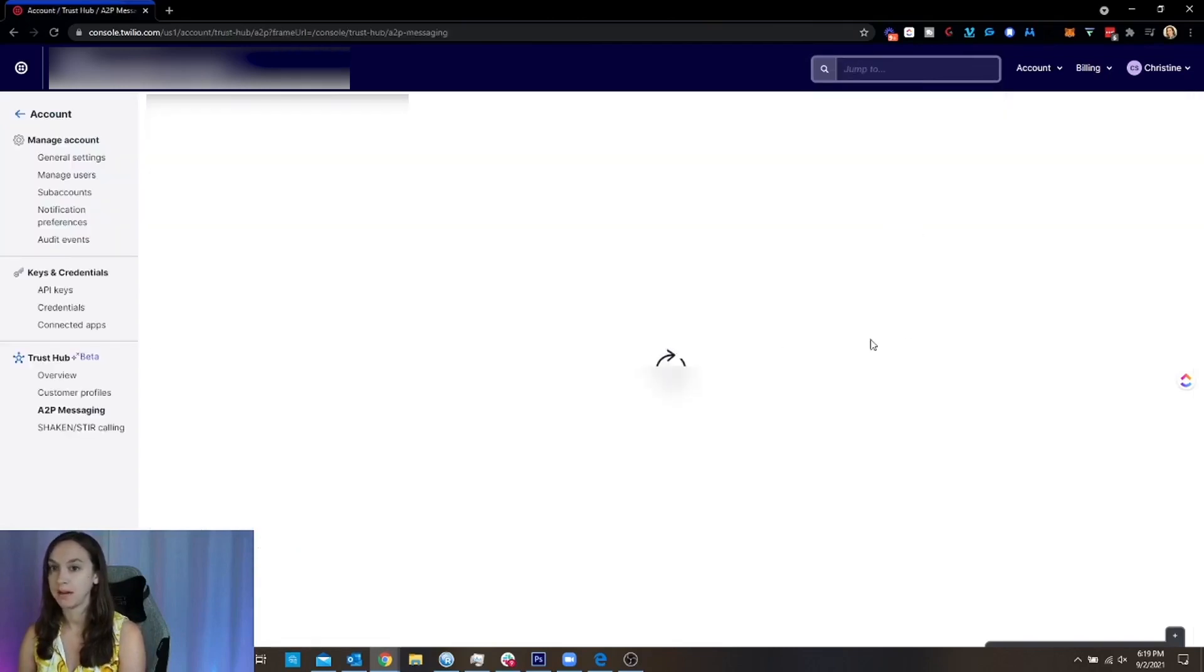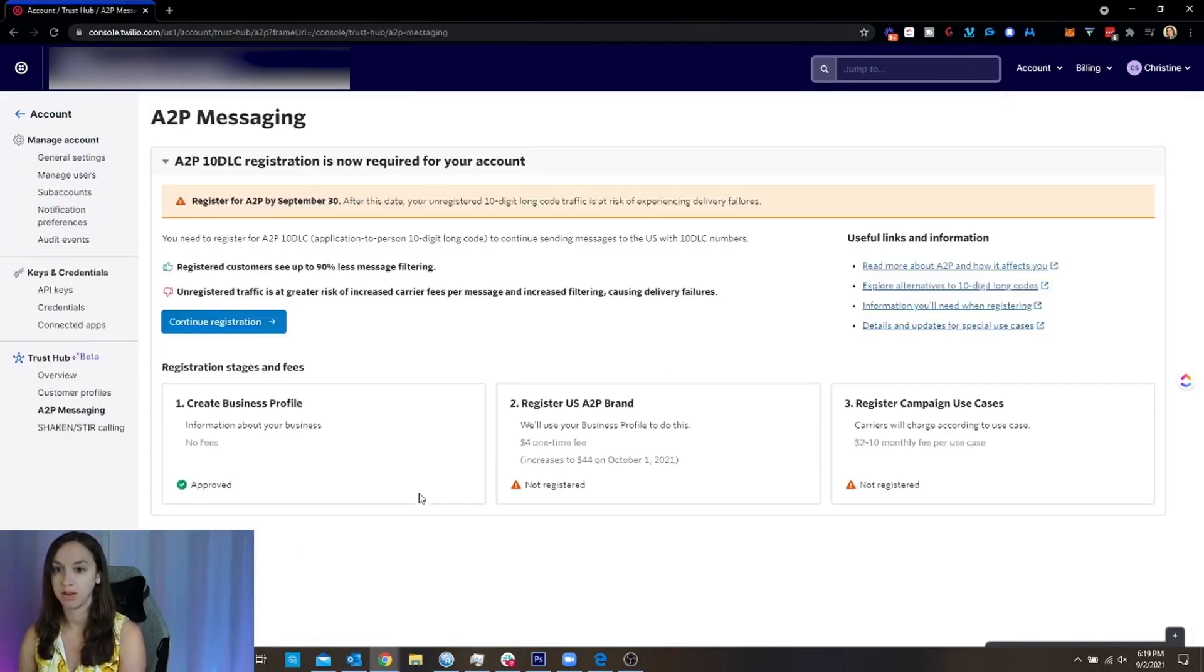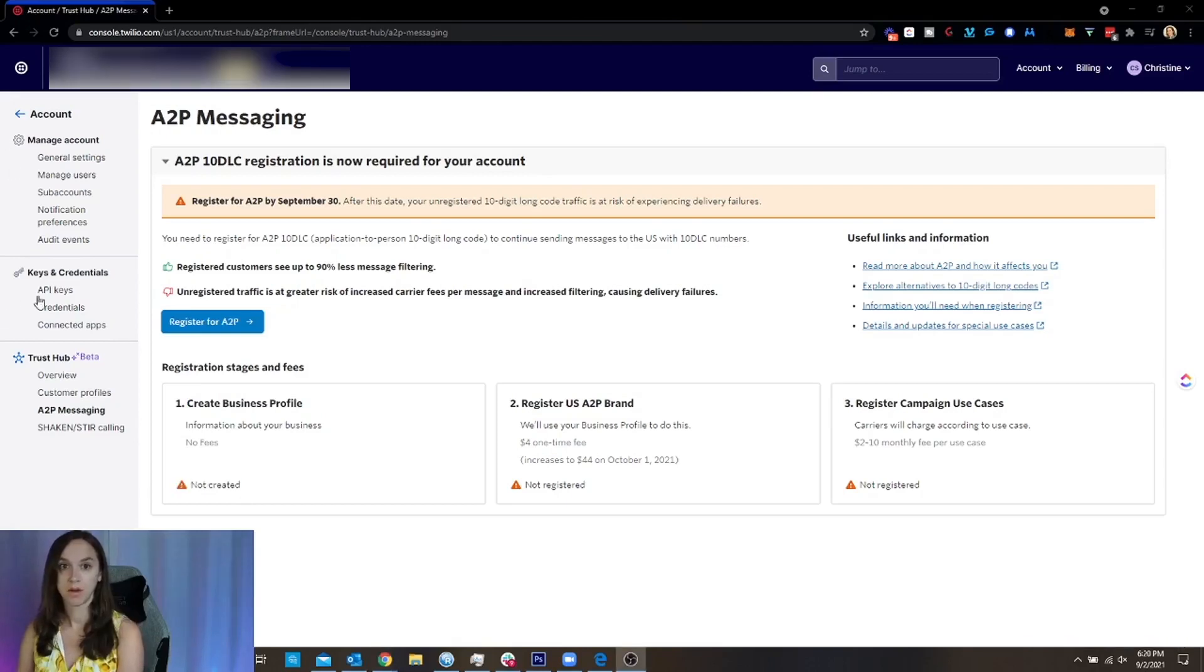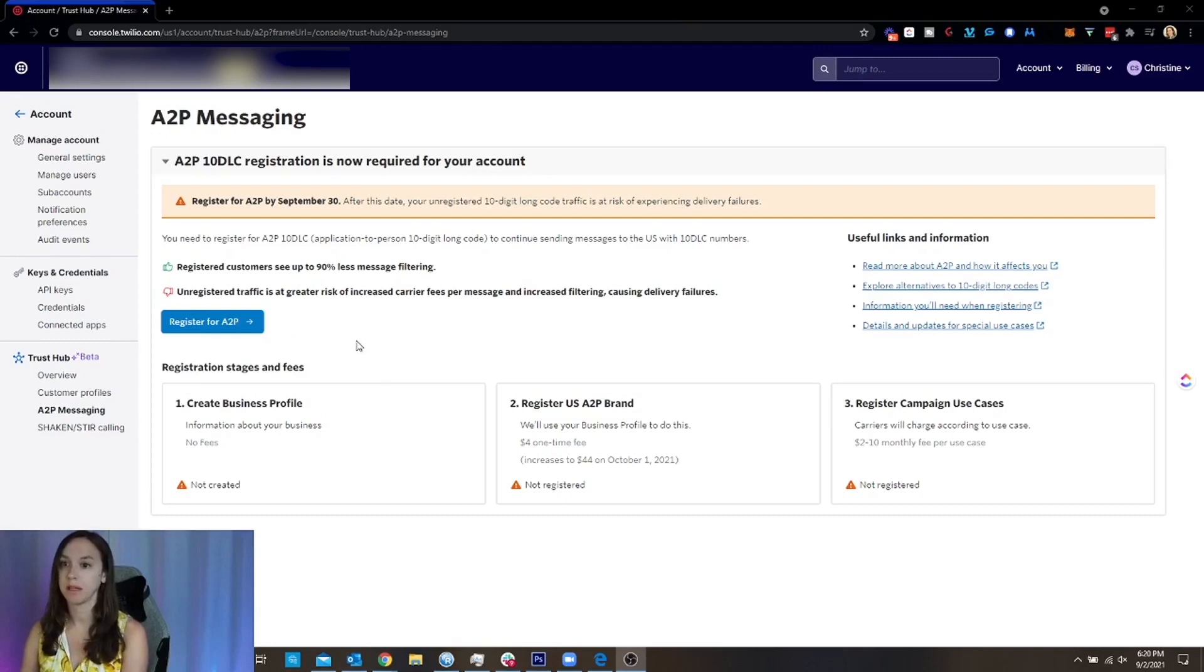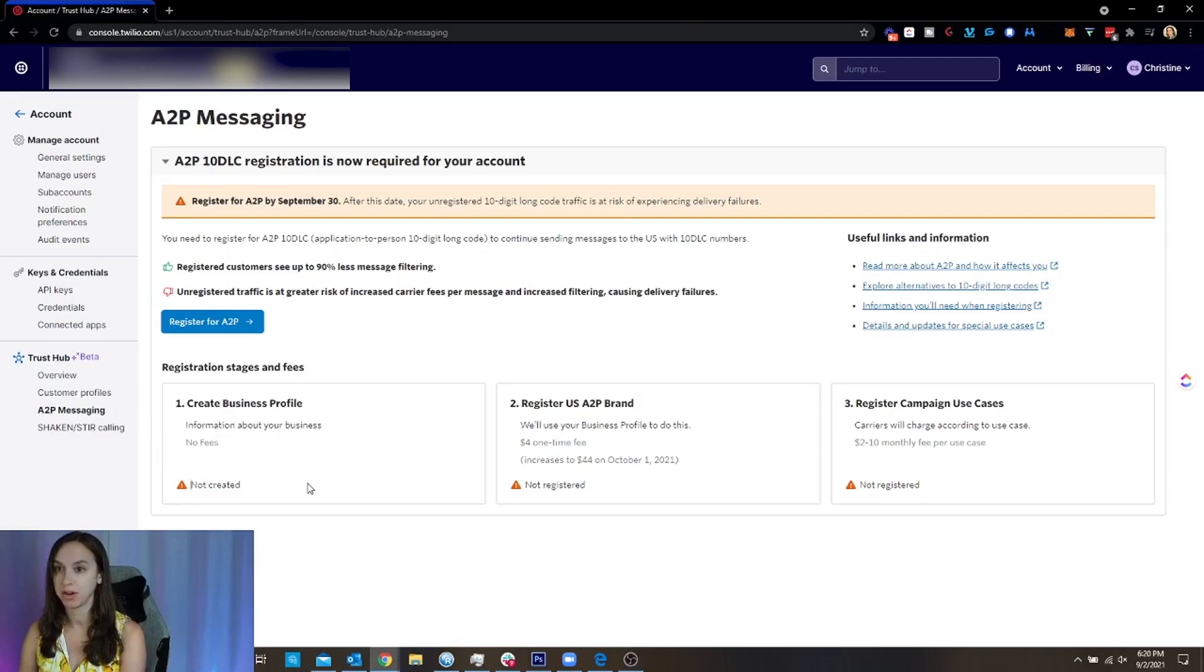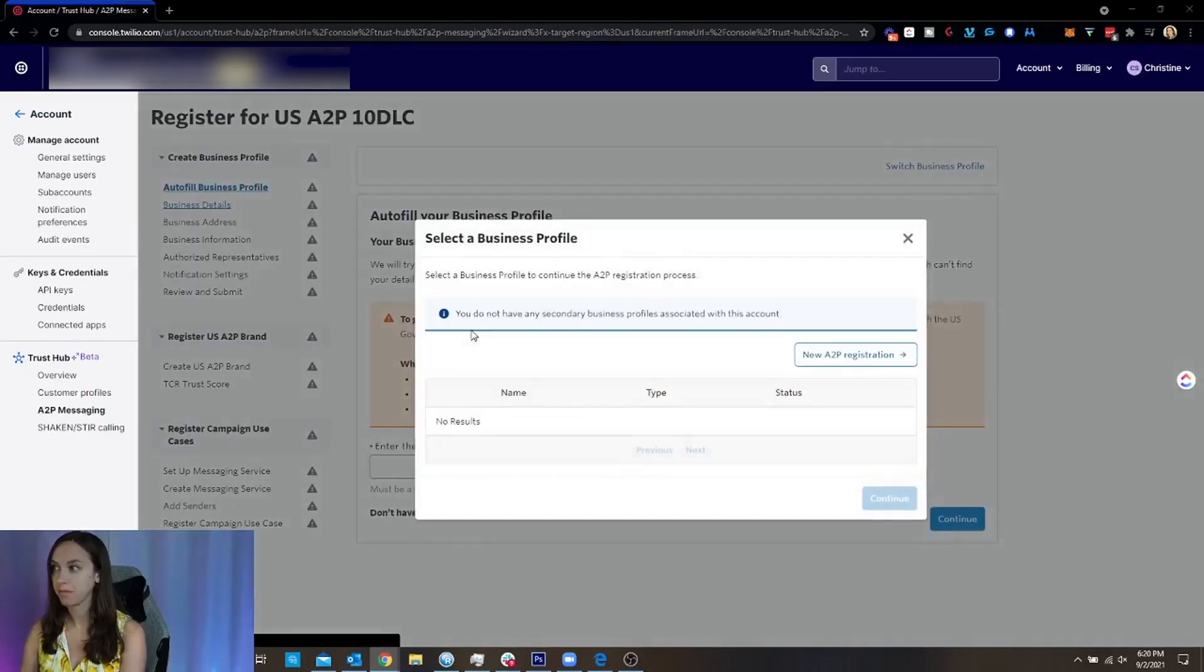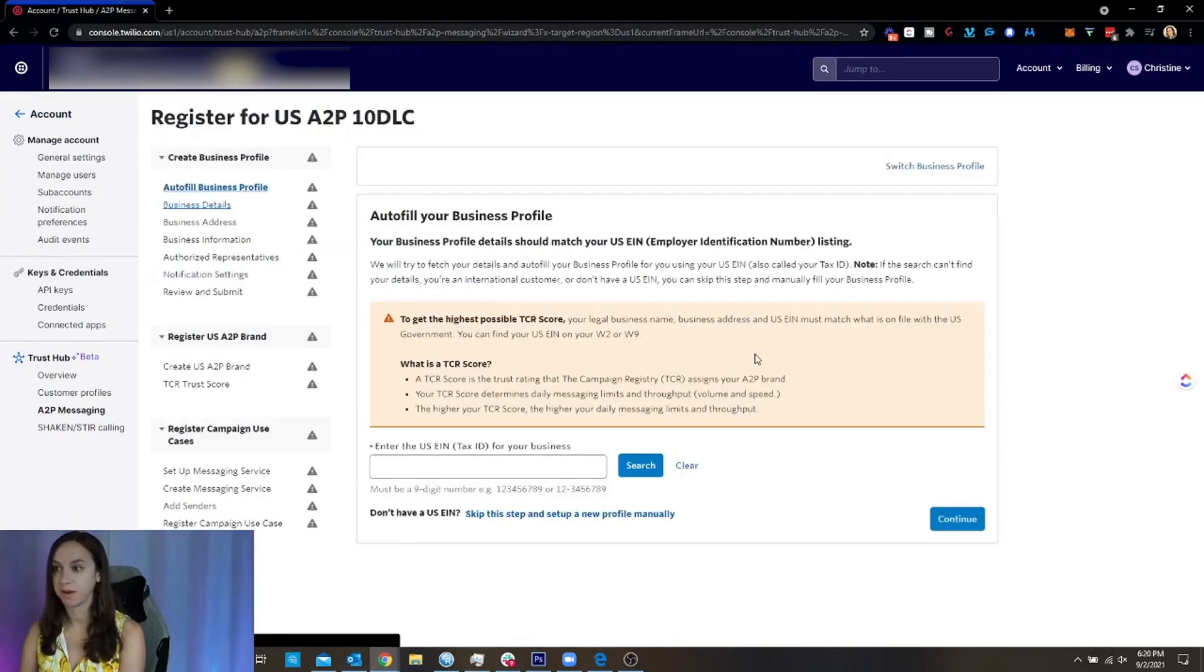And then I'm going to go to A2P messaging. And the first thing that you're going to want to do is create a business profile. Okay, so I just switched to my client's account really quickly so that I can show you what it looks like when it has not been created or registered. So go ahead and click Register.